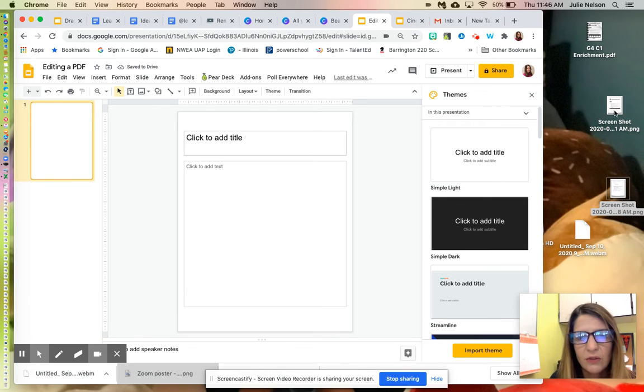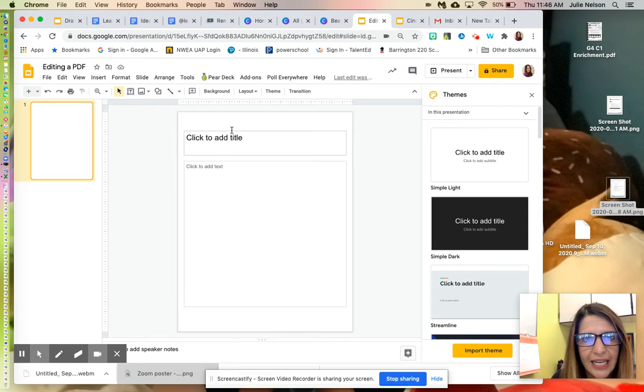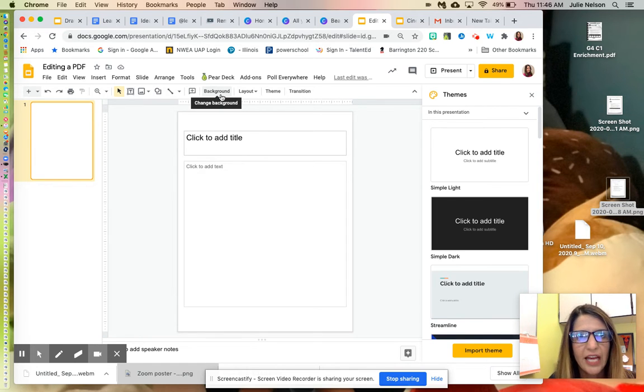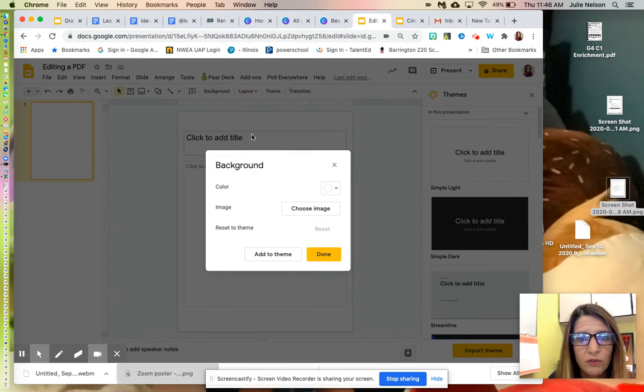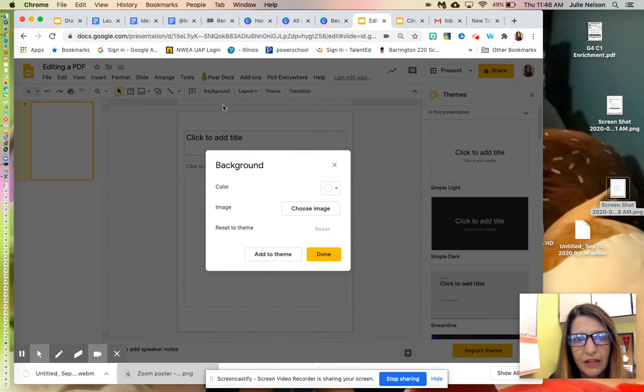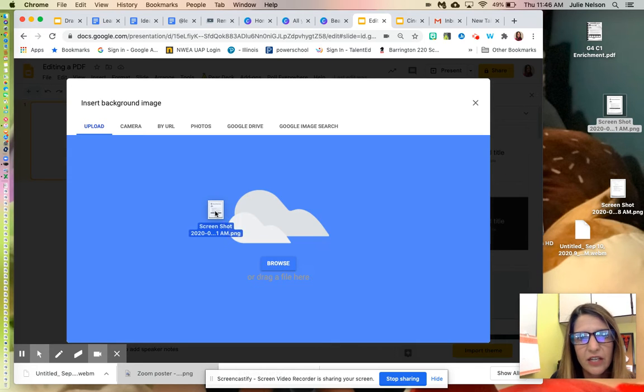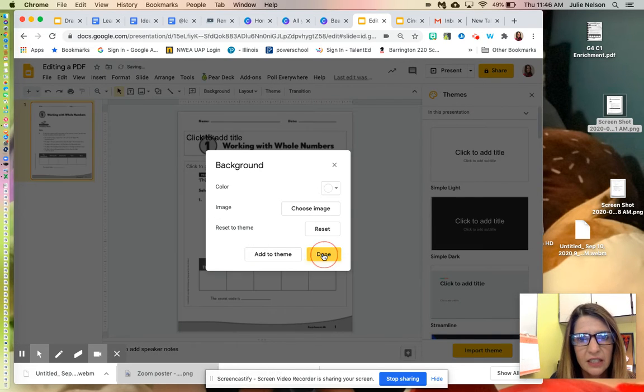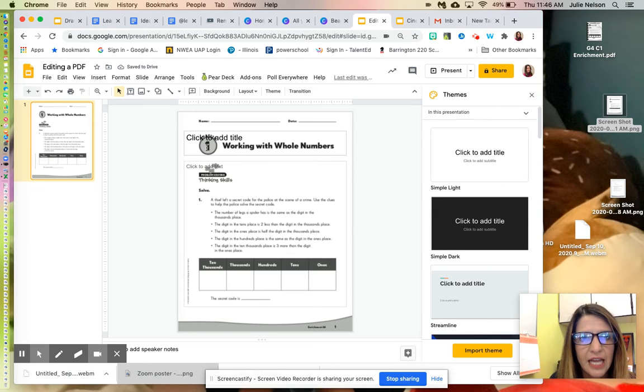Then I want to get my screenshot in here. Typically, my instinct would be to drag it in, but that would make it an image that students could move around. I don't want them to move it, so I'm going to make it a background. I go to Background, Choose Image, drag it in, and click Done. It's now locked in.